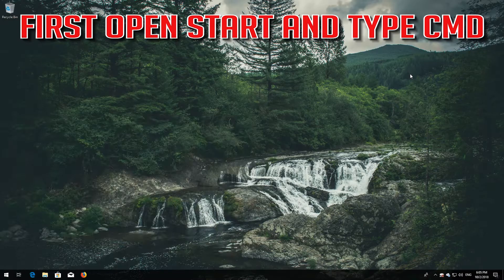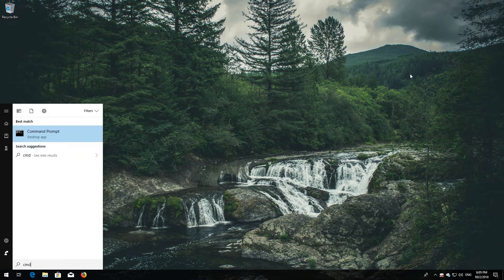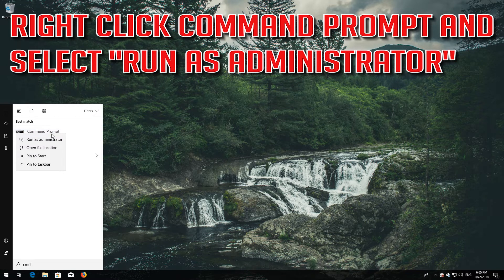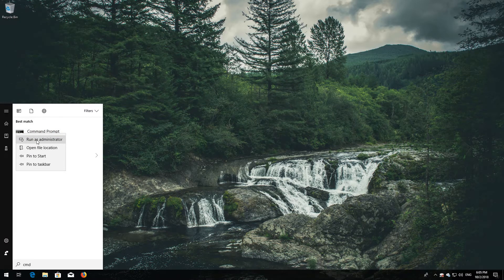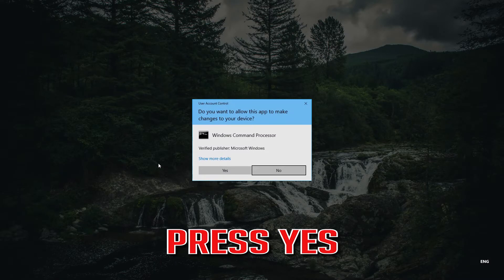First, open Start and type cmd. Right-click Command Prompt and select Run as administrator. Press Yes.